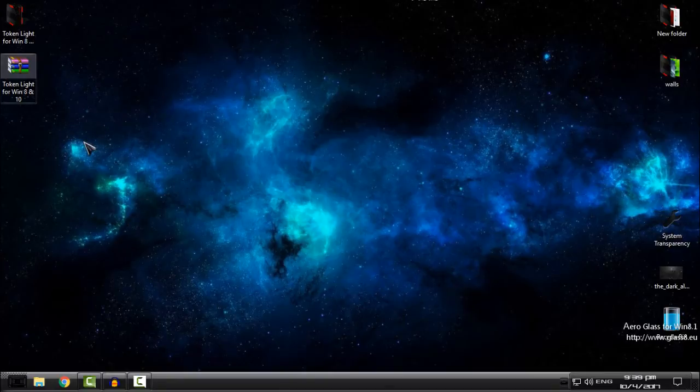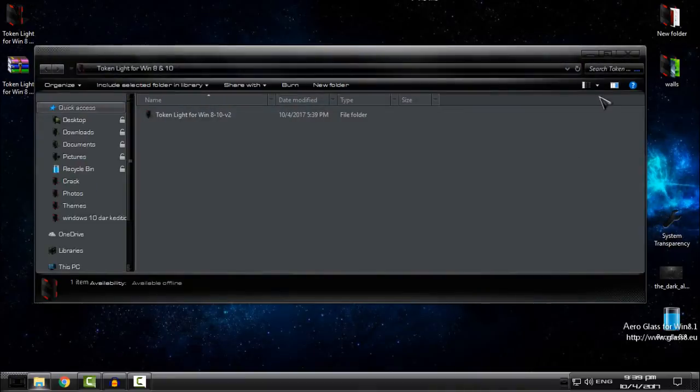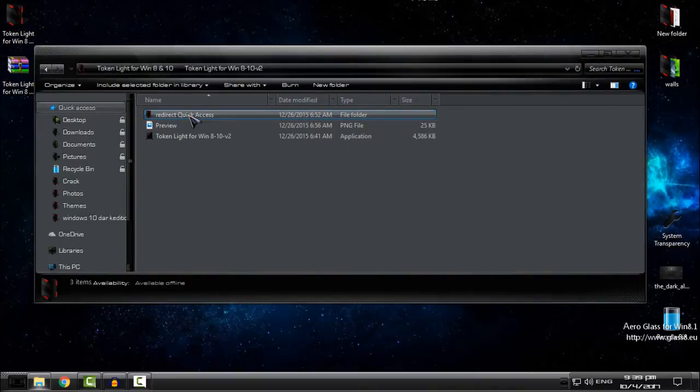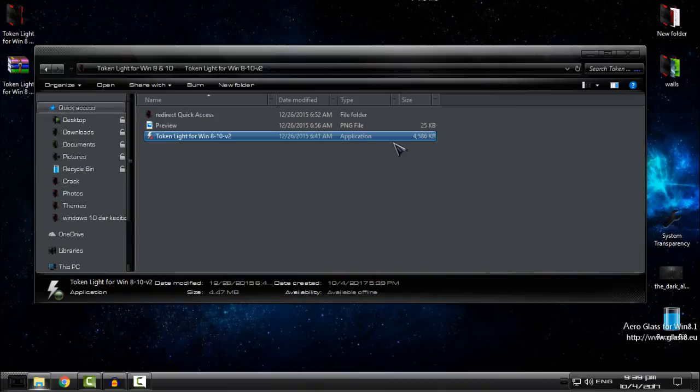All you need to do is download it from the description, extract it from the WinRAR, open the folder, and here you have the exe file. It is an application.